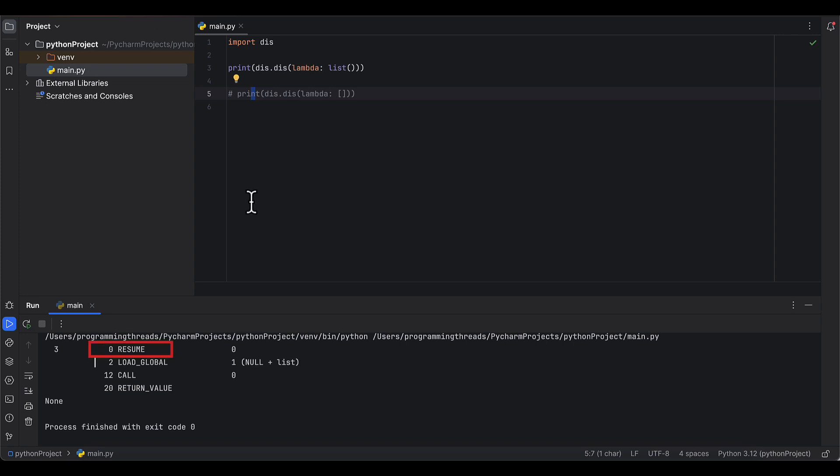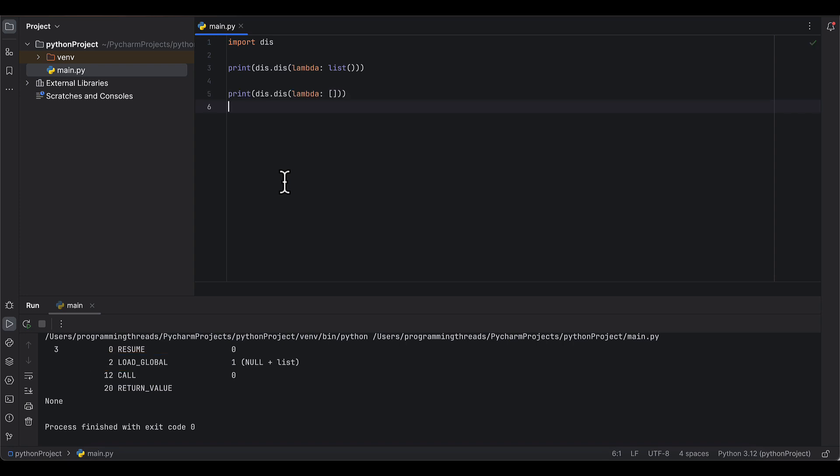Resume is a no-op, basically a null operation in assembly. Load global gets the object pointed to by the global variable and pushes a pointer to it on the stack. Return value is self-explanatory and does what it's supposed to do.